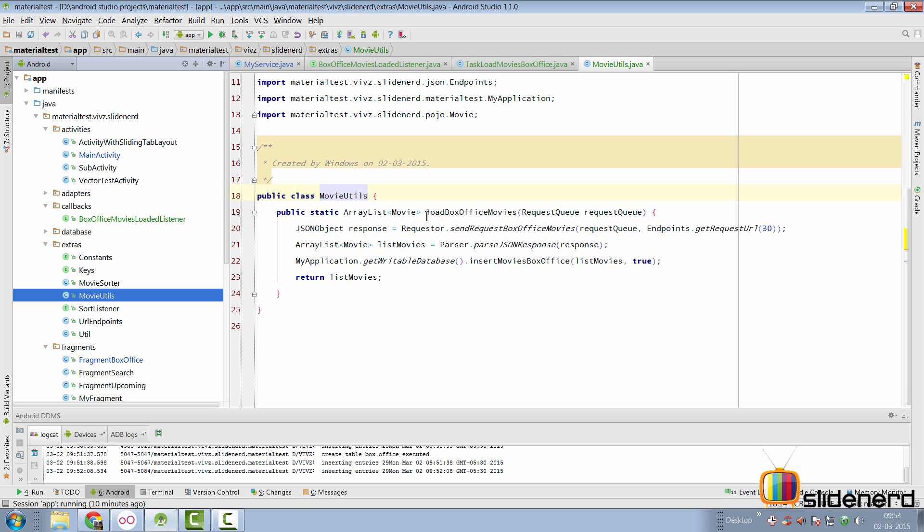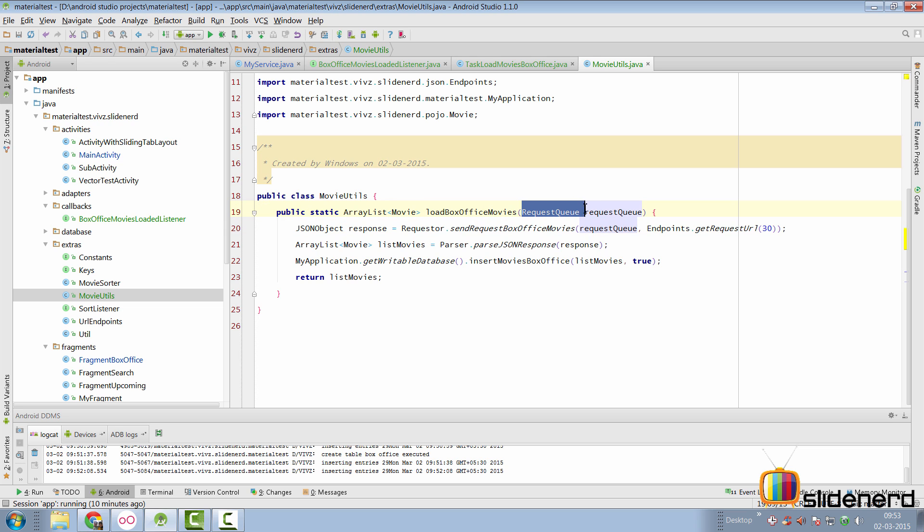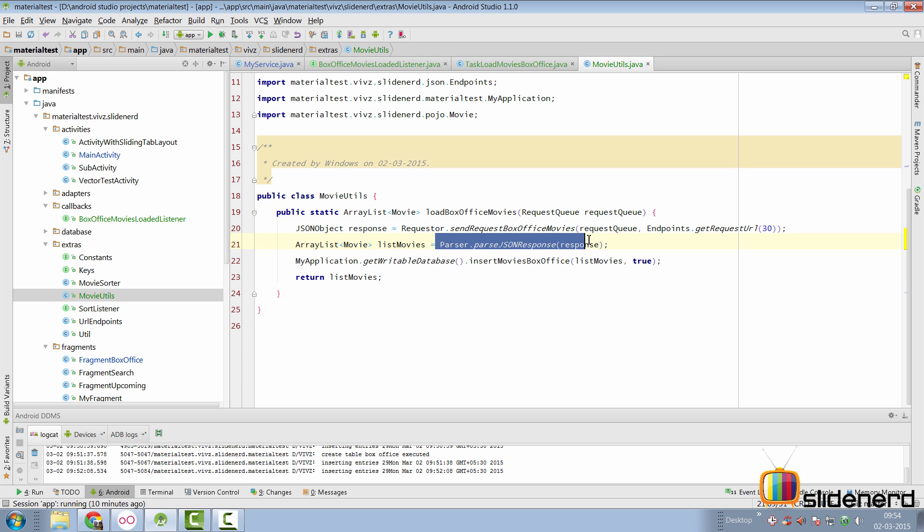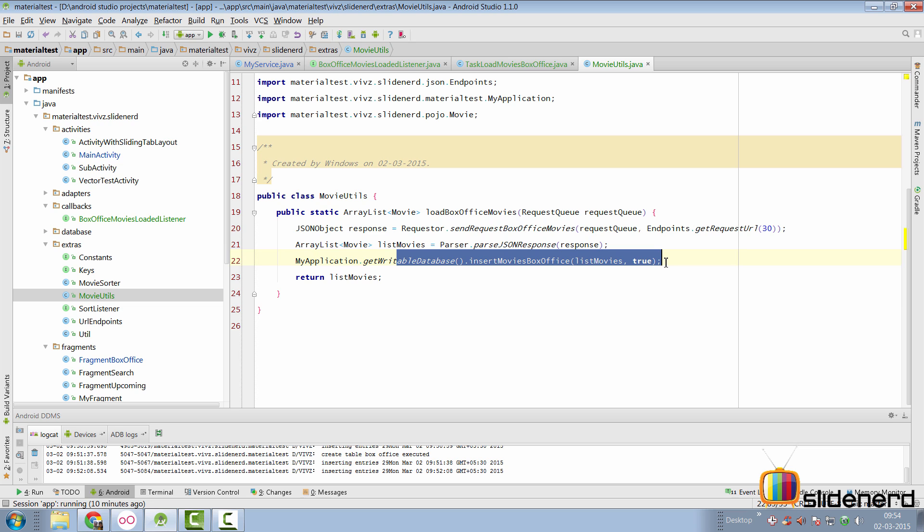So, there I'm going to place all the methods for loading the different types of results in this class. So, there's the method load box office movies, it takes a request queue of volley and then it does three things. One, is it sends a request, the json request to load movie data. Second, it parses the json response. Third, it inserts the response into a database.